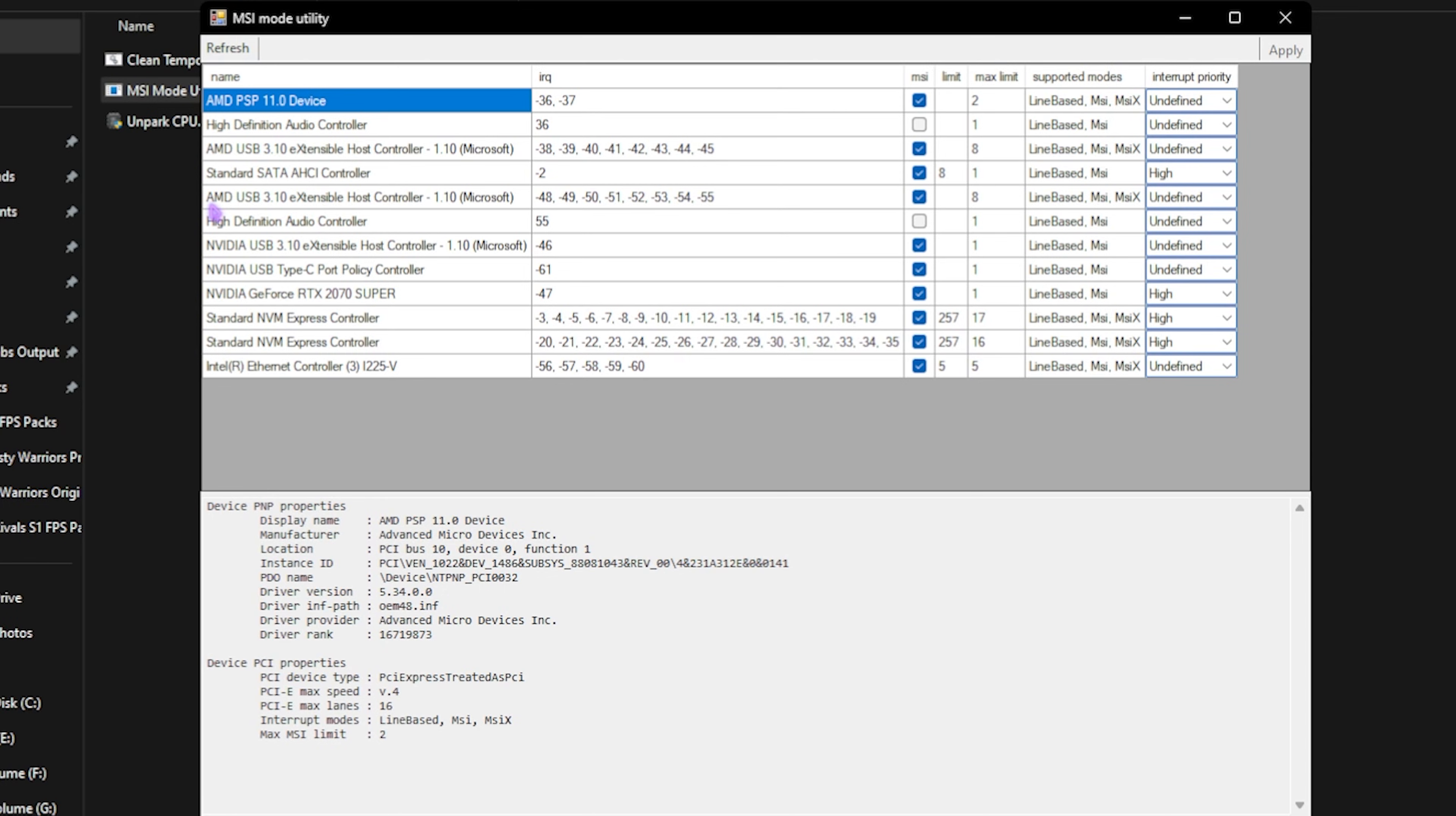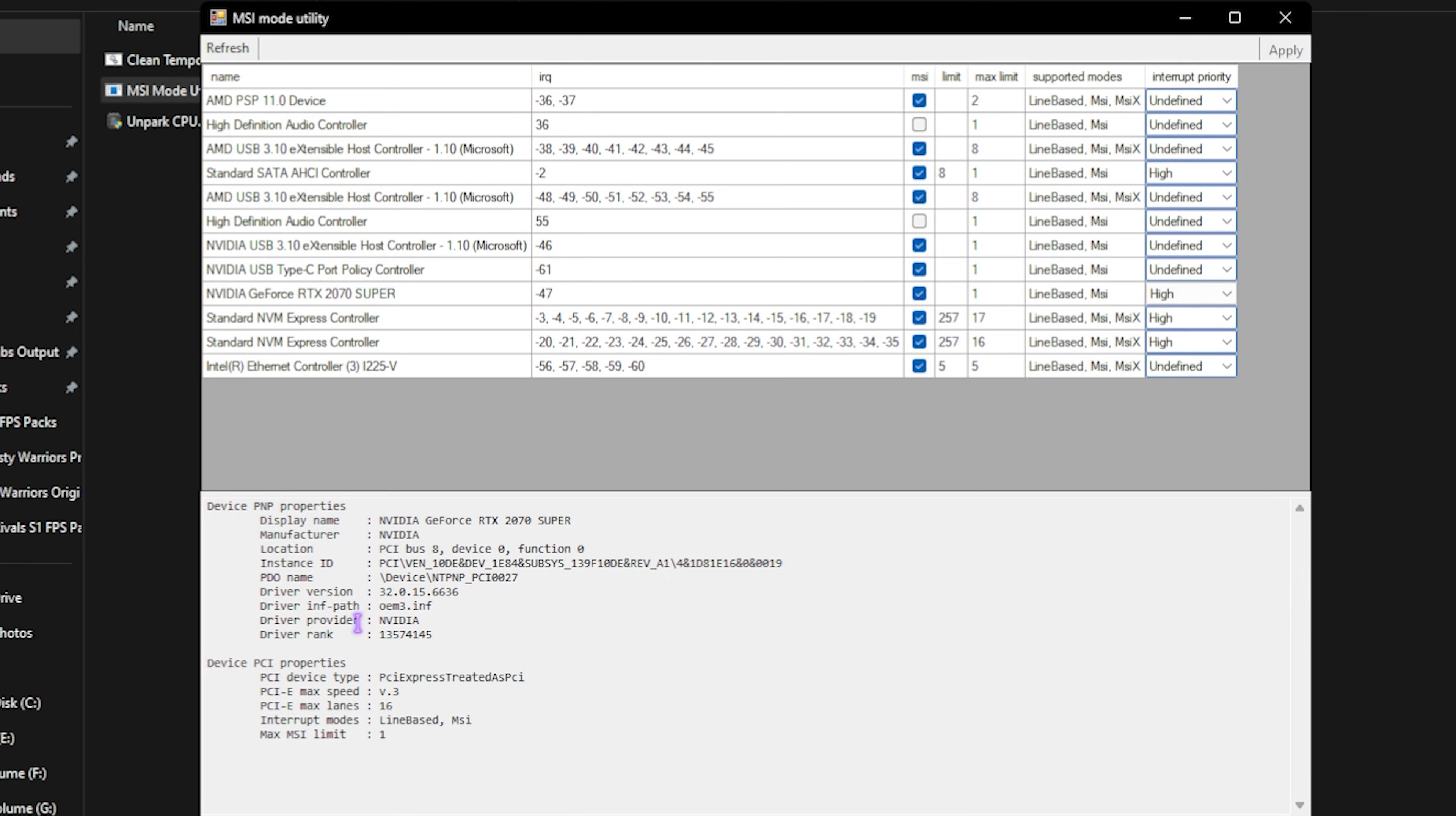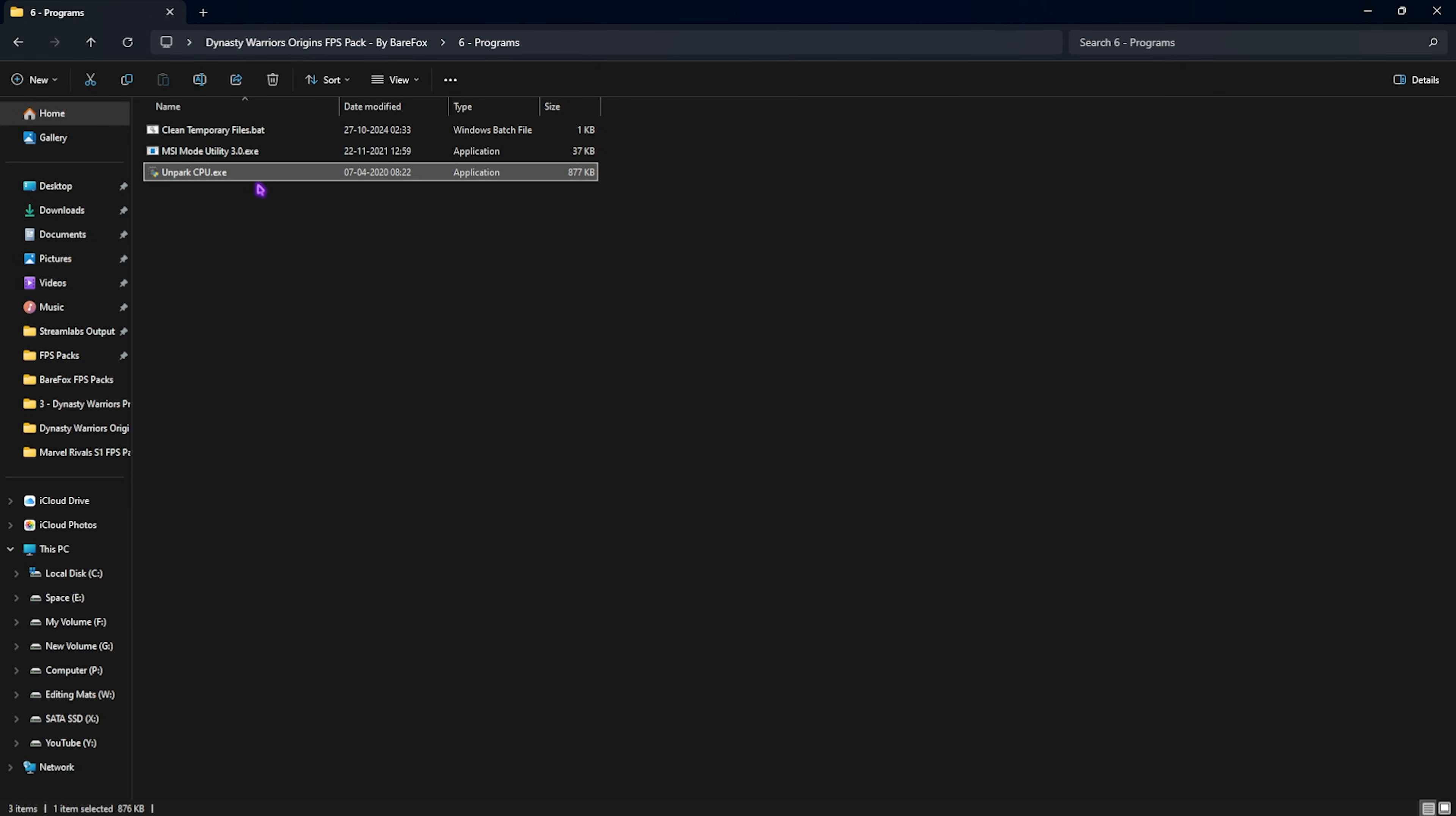Once it opens up, locate your graphics card, then click on the MSI button next to it. For the Interrupt Priority, you're going to set this to High. This will set up the correct SFIO priority and power consumption priority for your graphics card, which will help improve its performance and make sure it's running at maximum throttle without overclocking it.